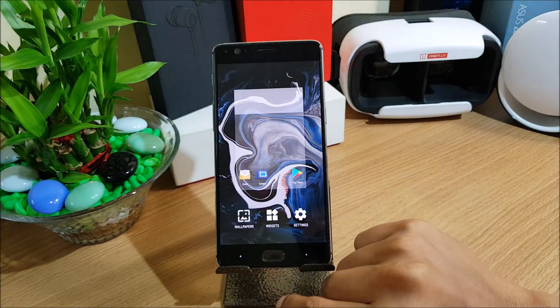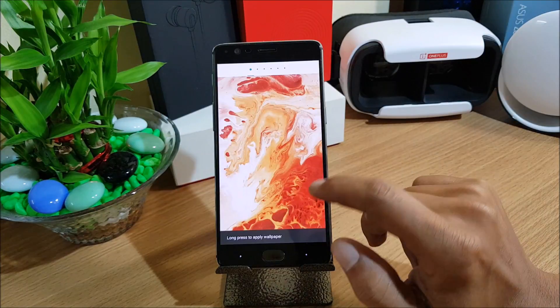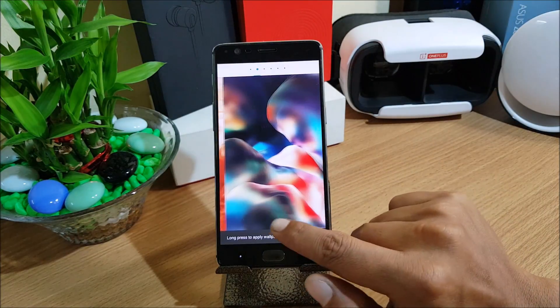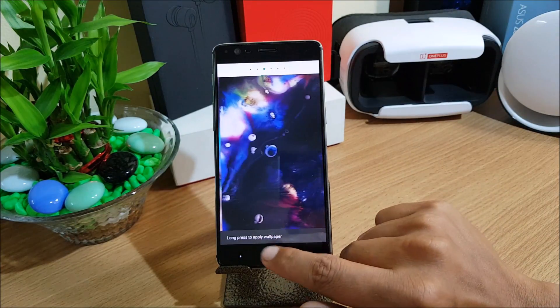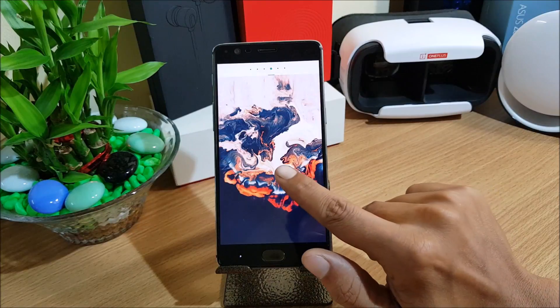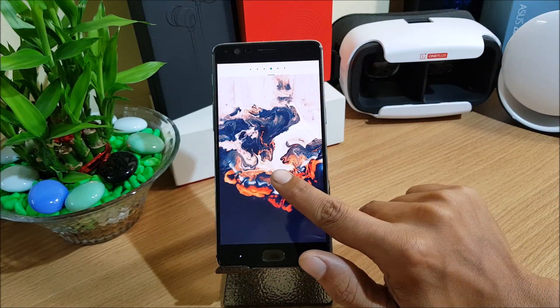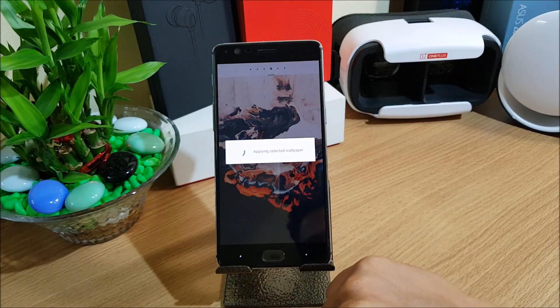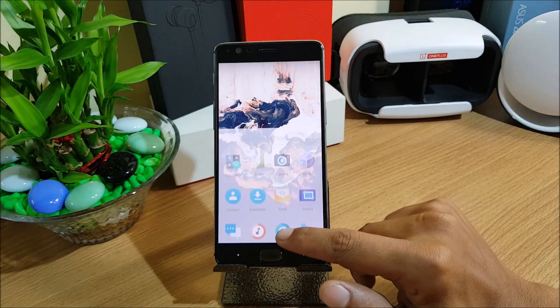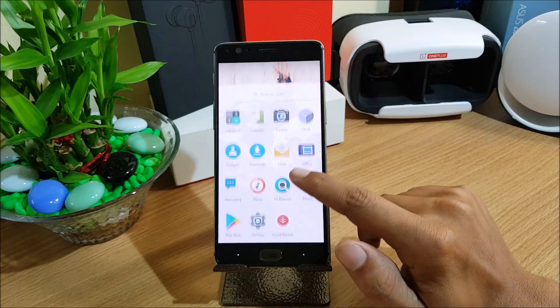Let's go to home screen and check the wallpapers. You have lots of wallpapers available in this. You just have to long press it to apply the wallpaper.